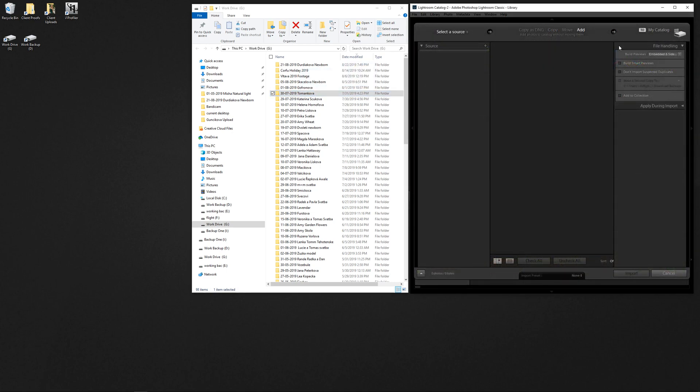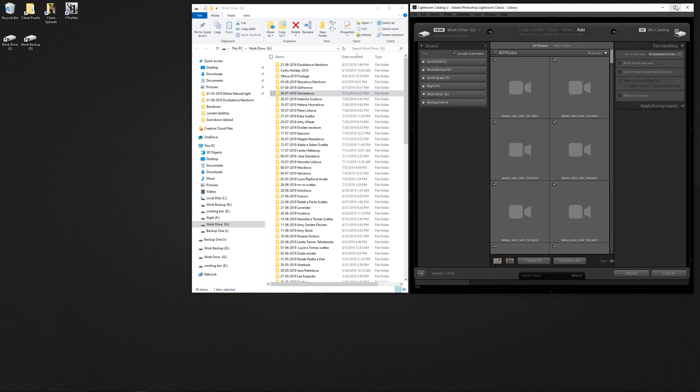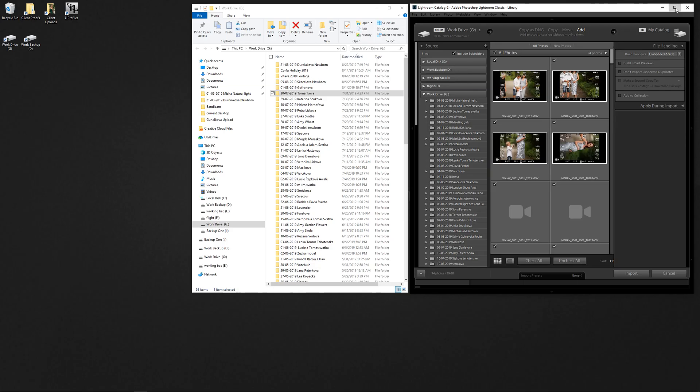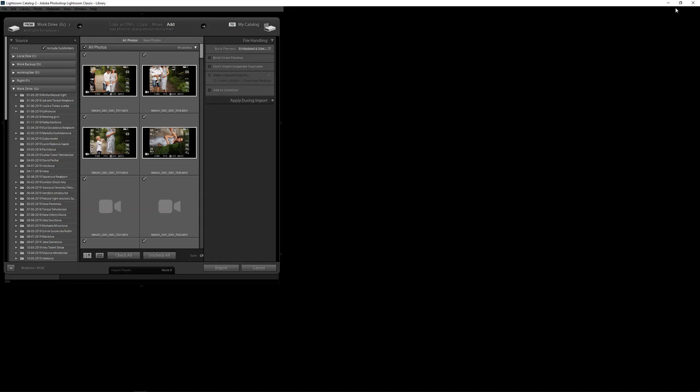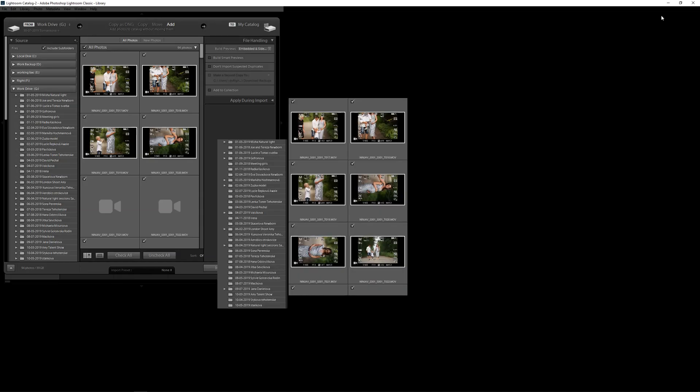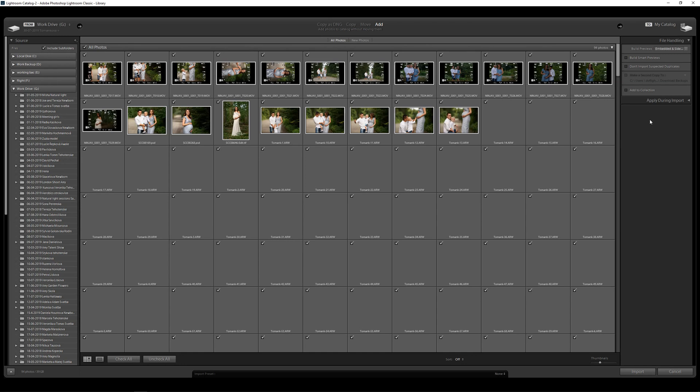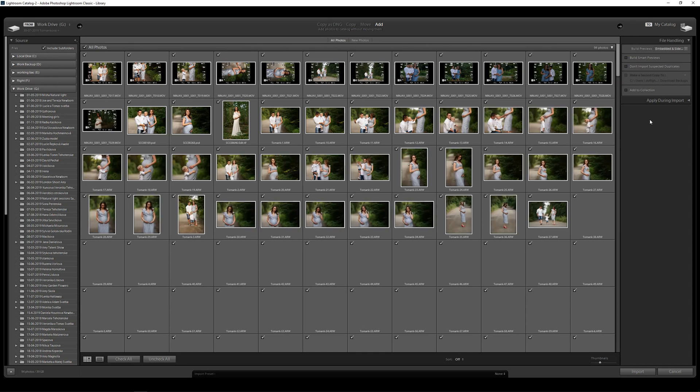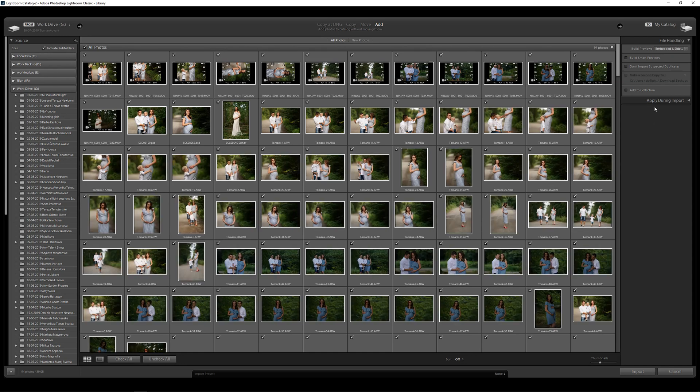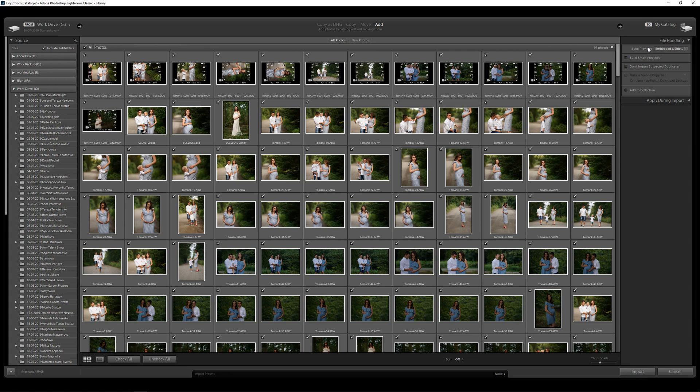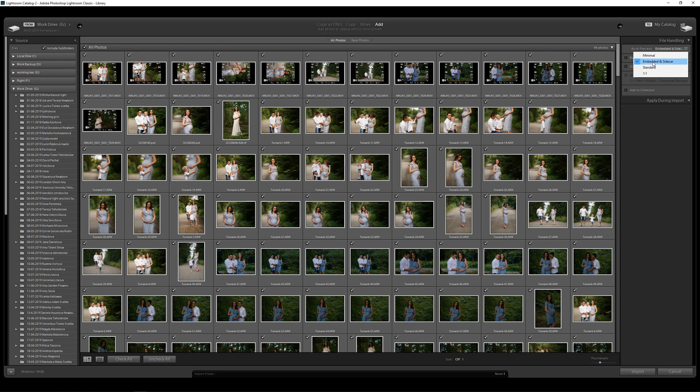We're going to drag and drop the folder into the window. It's going to open up this window here. What we're going to do is select our build previews. Instead of selecting the usual one-to-one which takes forever to load up, we're not even going to select standard - we are going to select embedded and sidecar. Now you're going to ask me what is embedded and sidecar.